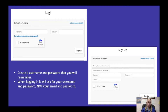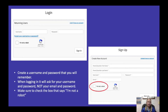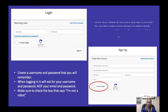When logging in, it is going to ask you for your username and password, not your email and password. So make sure you know what your username is, then click on the box that says 'I'm not a robot.' It'll ask you to click on a couple of pictures and then it will let you sign up.